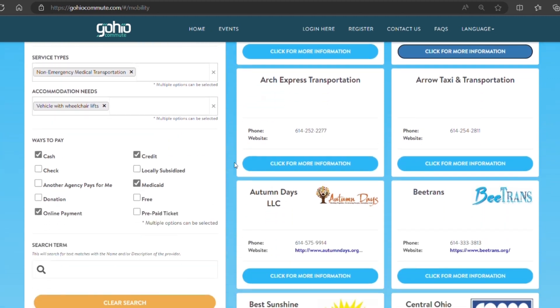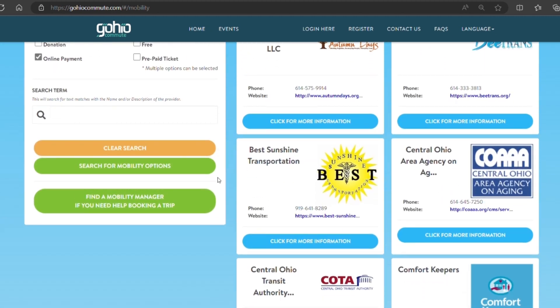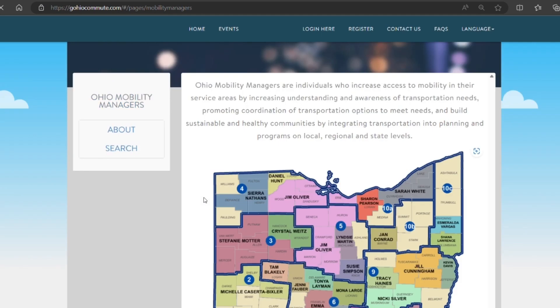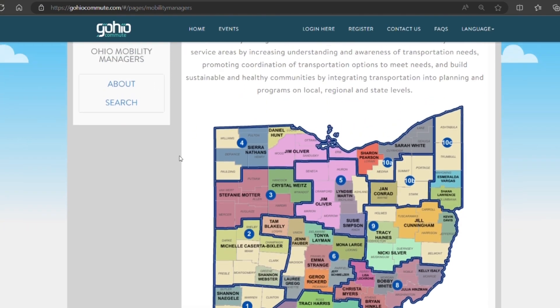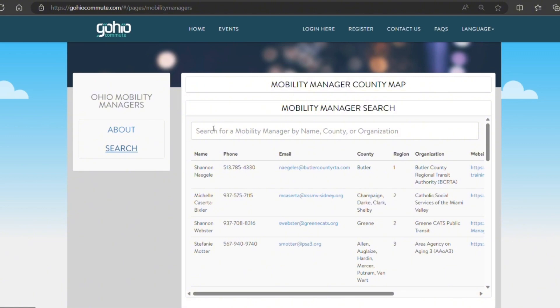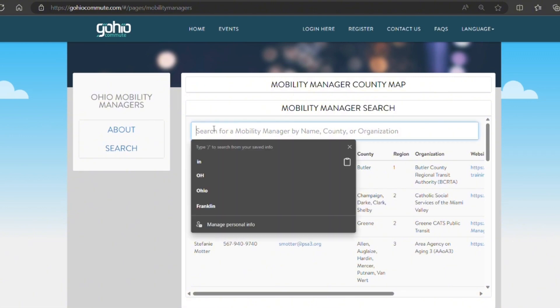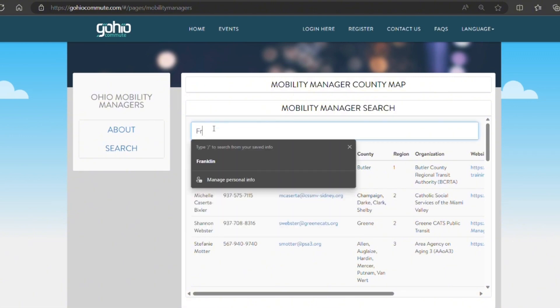If that's not enough information for you, you can find a mobility manager using this button and this is where you can find the map of mobility managers as well as the search tool which will allow you to put in your county.